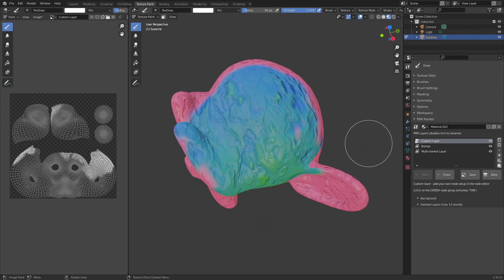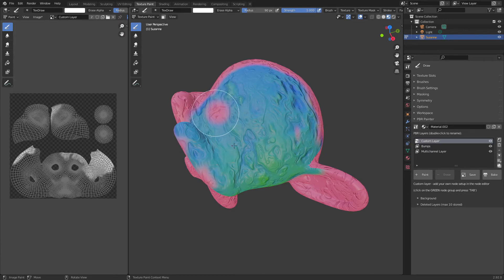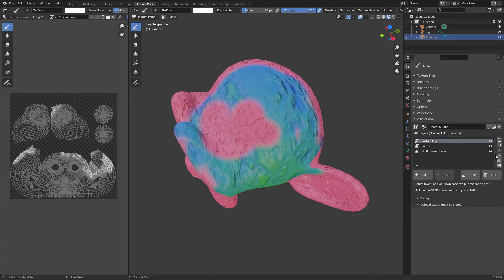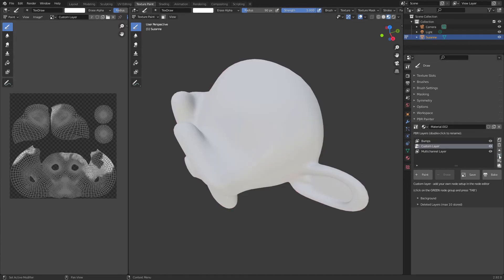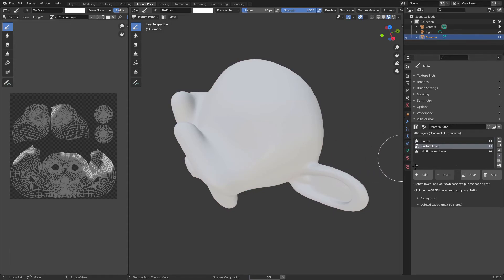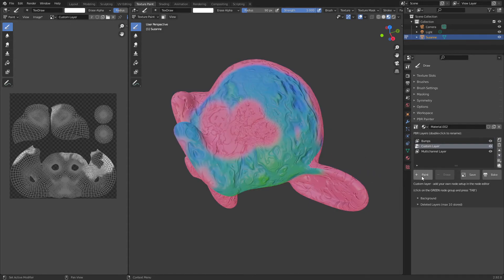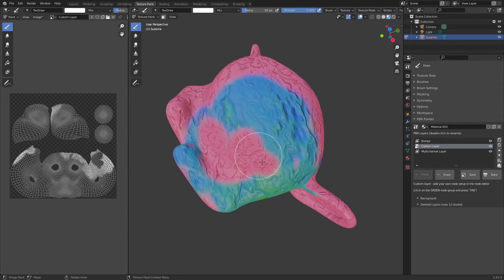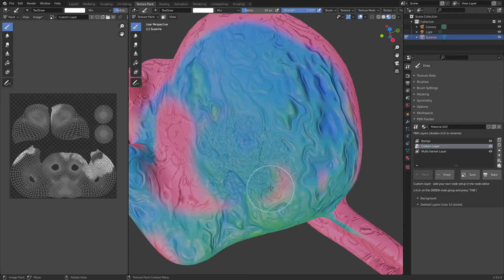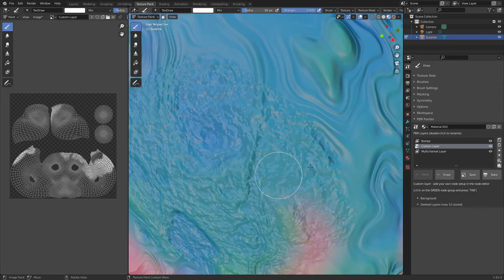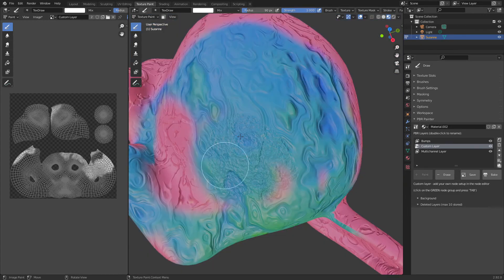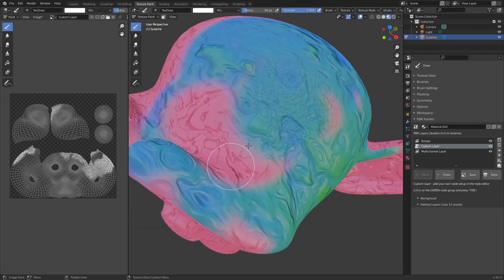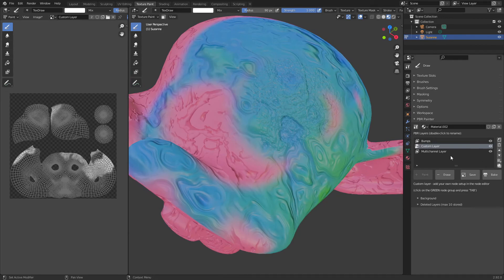And as I said, this is just going to act like a normal layer. So you can do all the normal stuff. You can paint, you can erase, you can swap it around. And it will just be treated as if it's a normal layer that was created with PBR Painter. As you can see now, the layer on top is actually combining with the normal. So that's kind of cool. And yeah, so that's I think that's covered everything. So I'm going to leave it there.